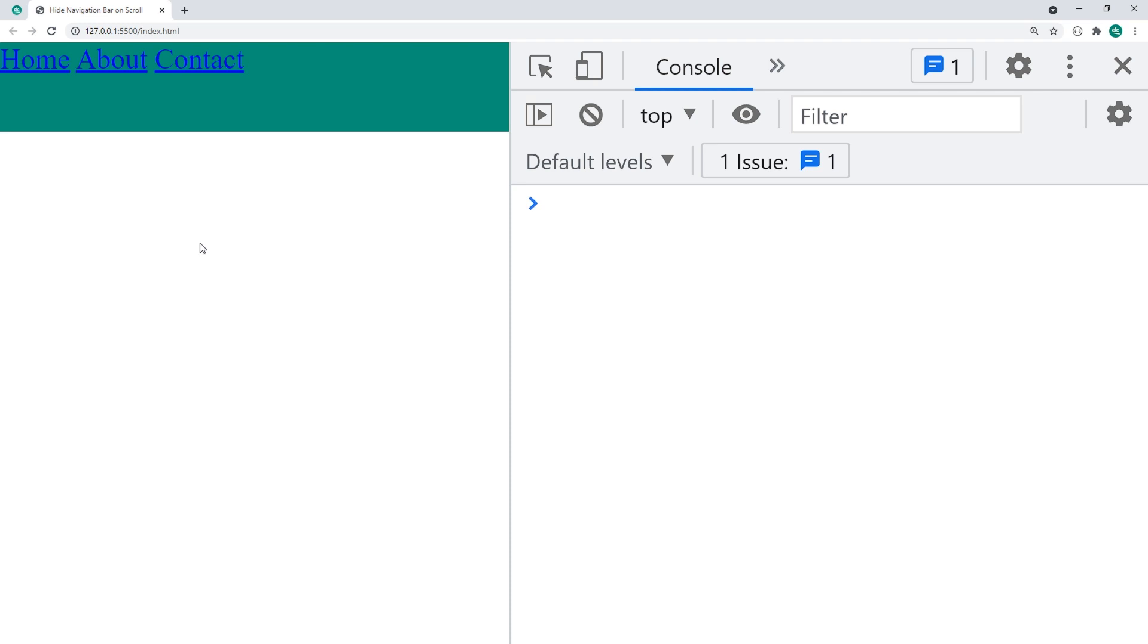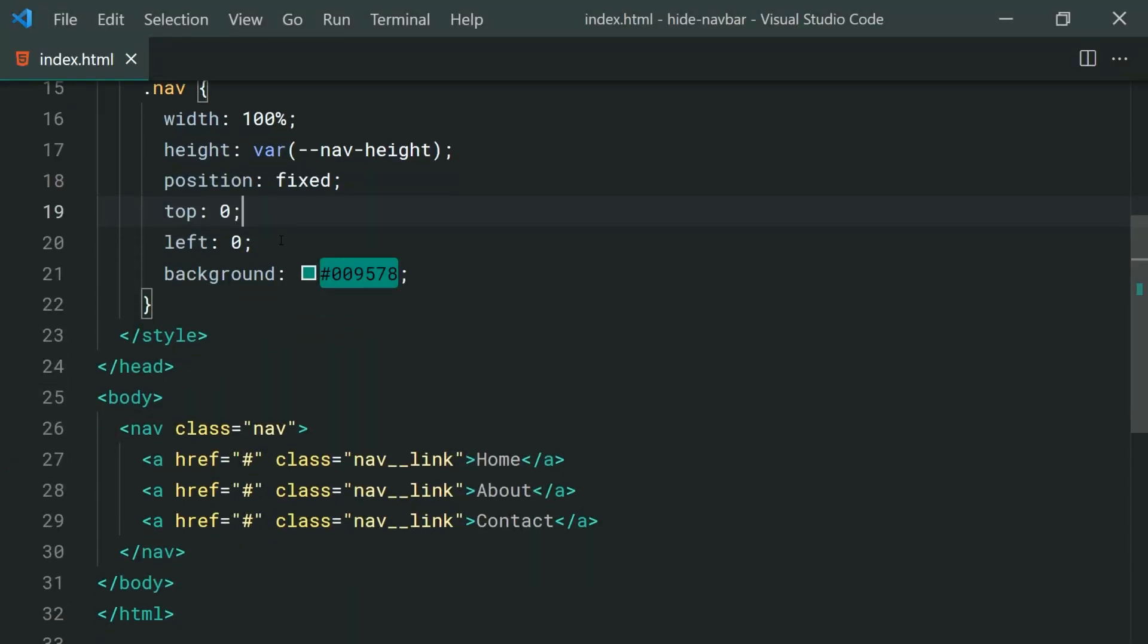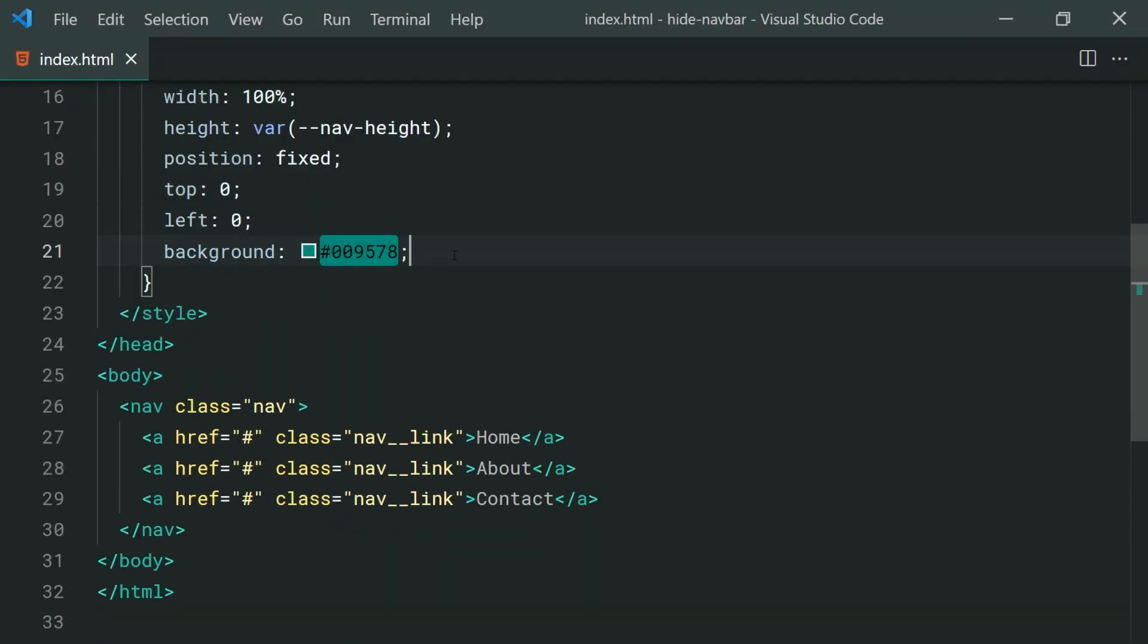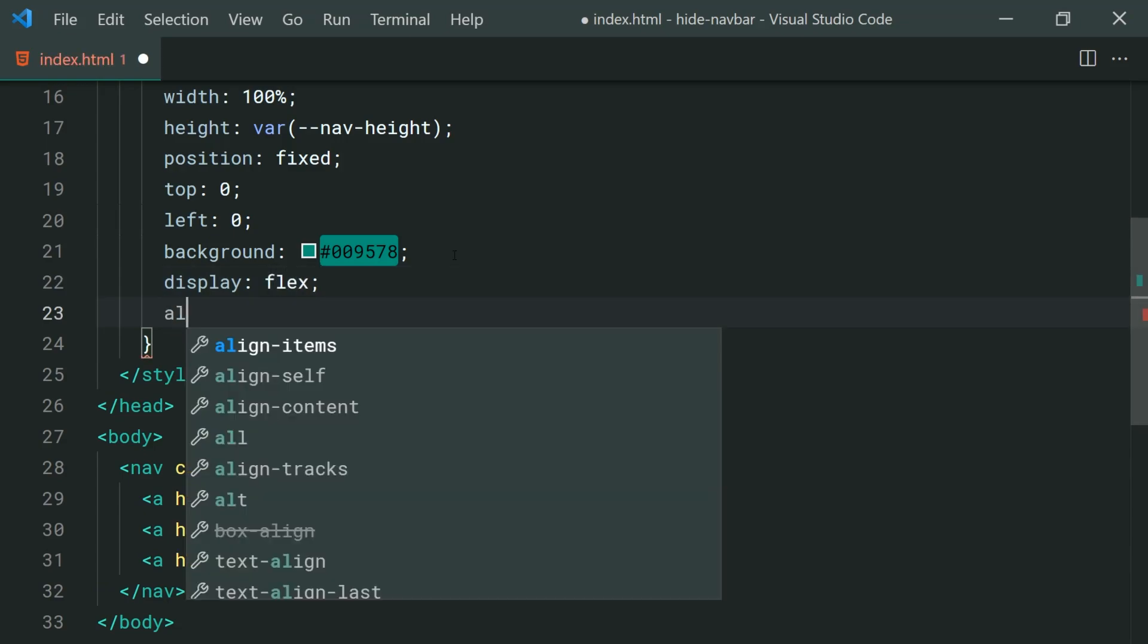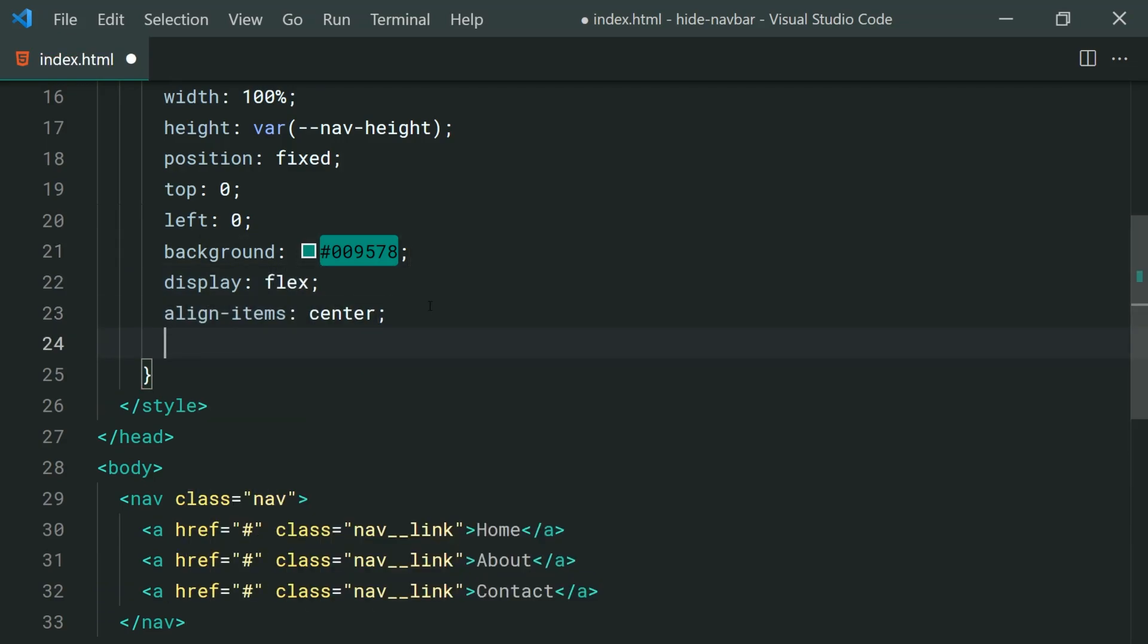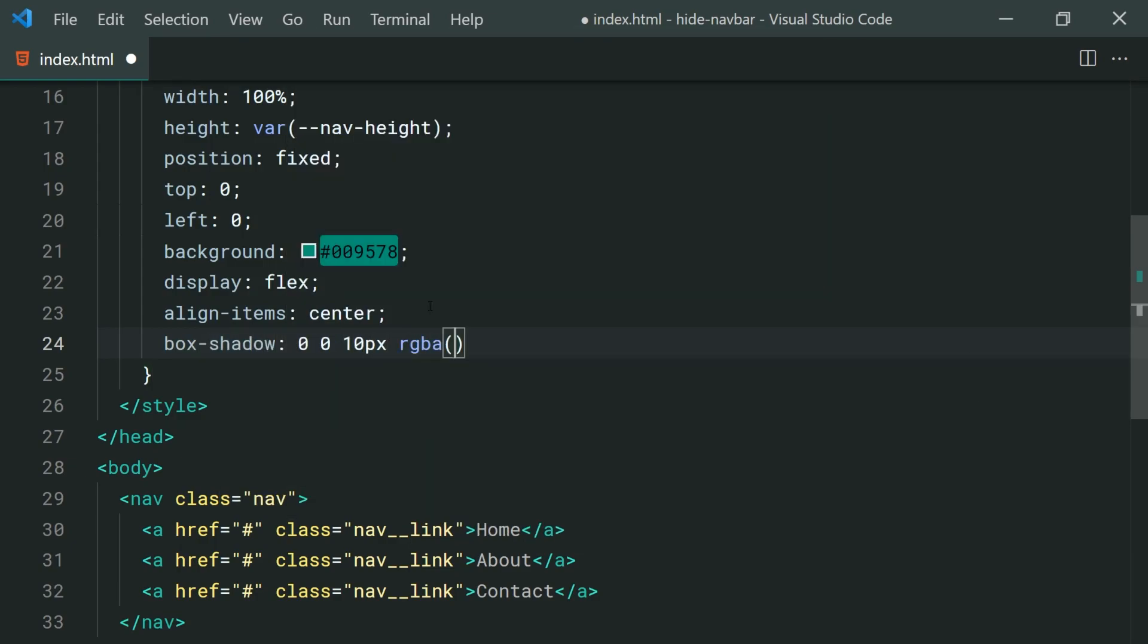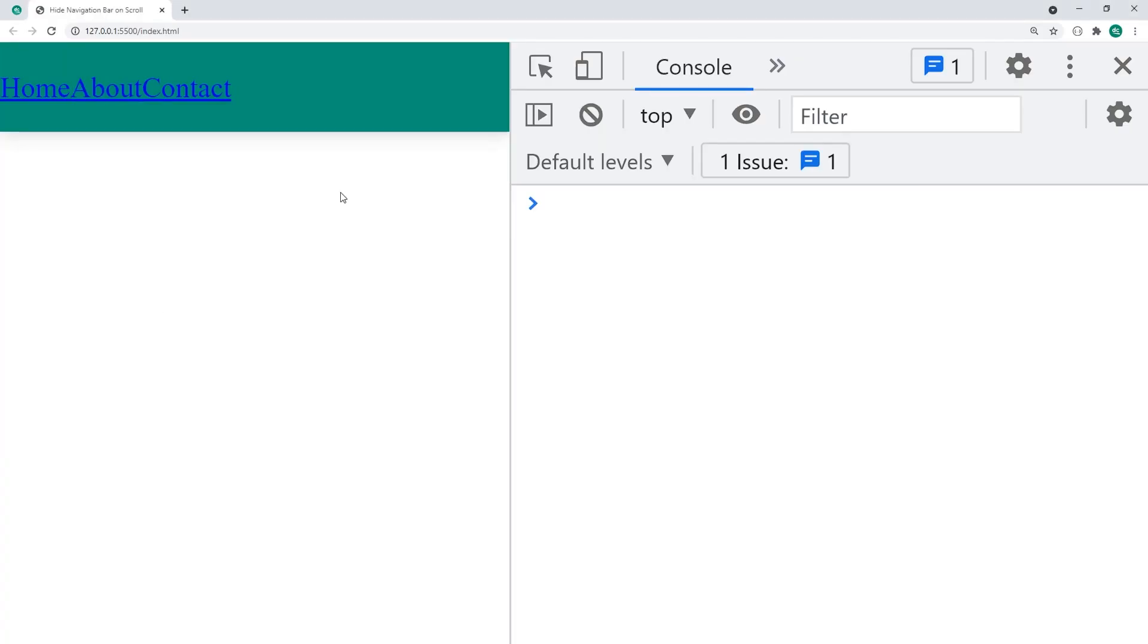So now we're going to be styling up our links here just really quickly to make them centered. So for this we're going to be setting a display of flex and align items of center as well as a box shadow here of 0 0 10px RGBA 0, 0, 0, 0.2. This is completely optional it's up to you guys how you want to style up your navigation bar. Save this back in the browser and we get something like this.